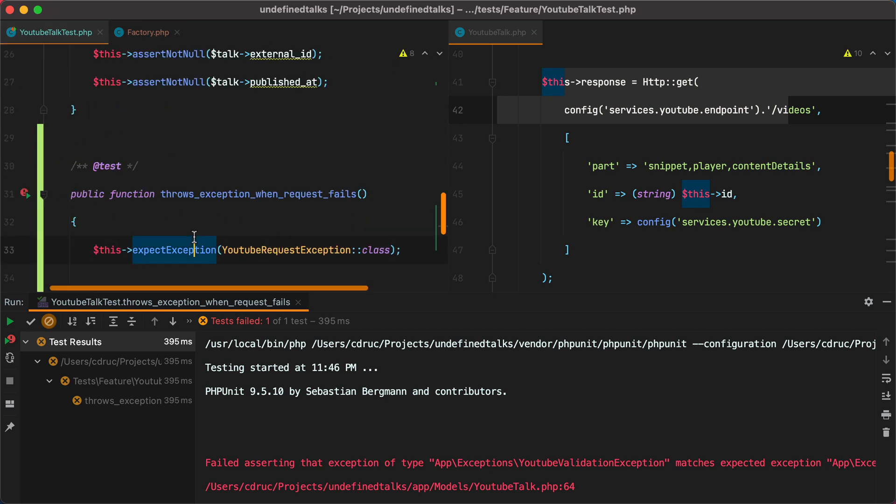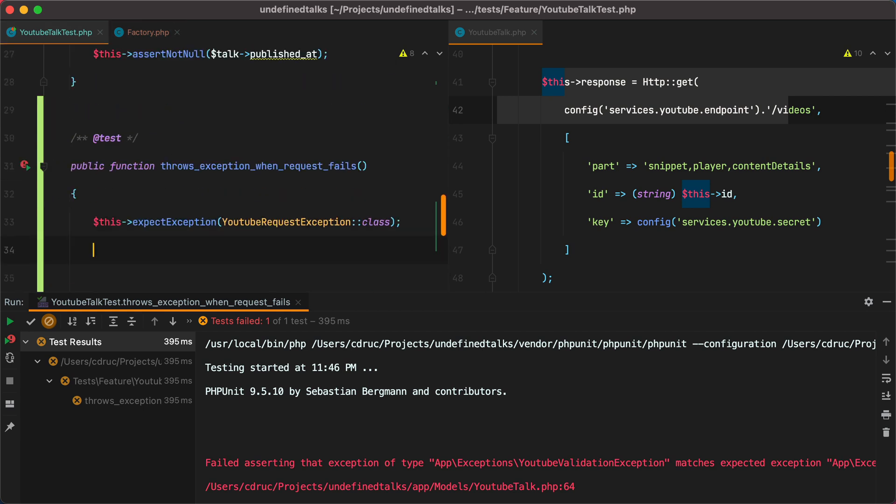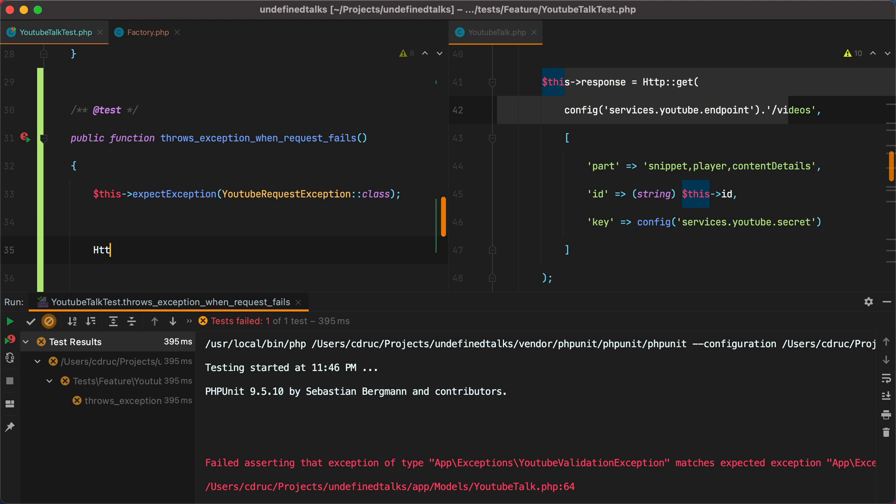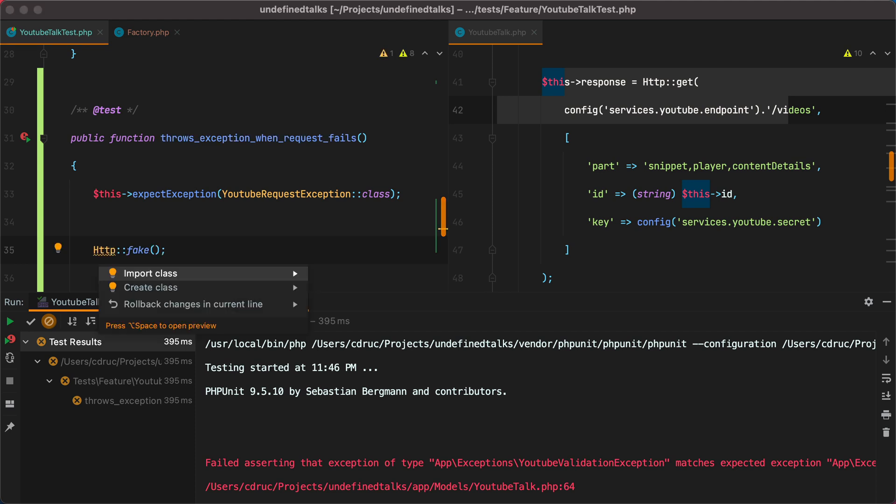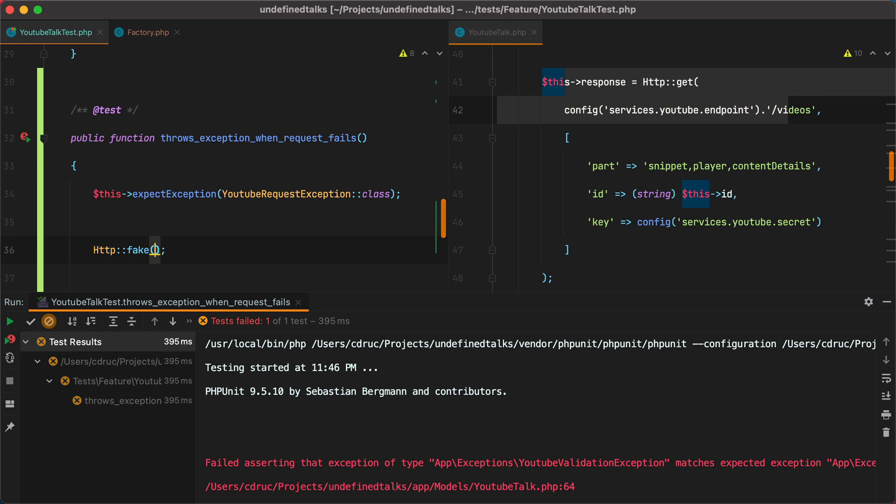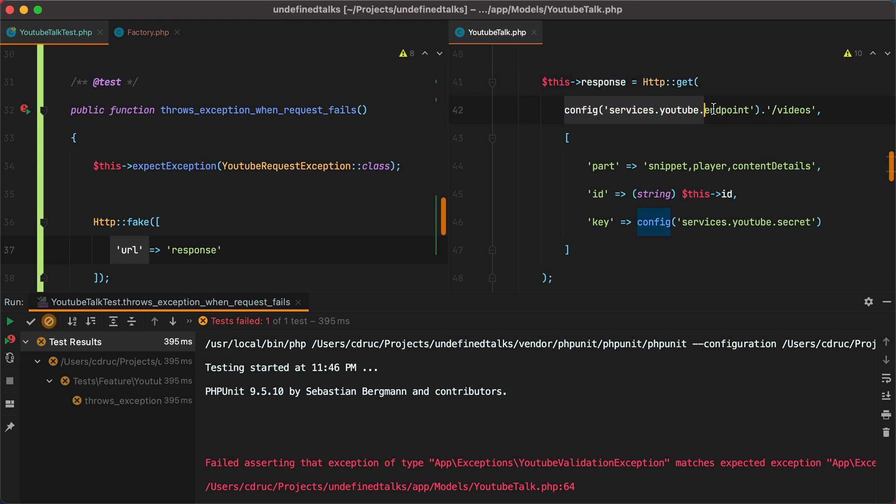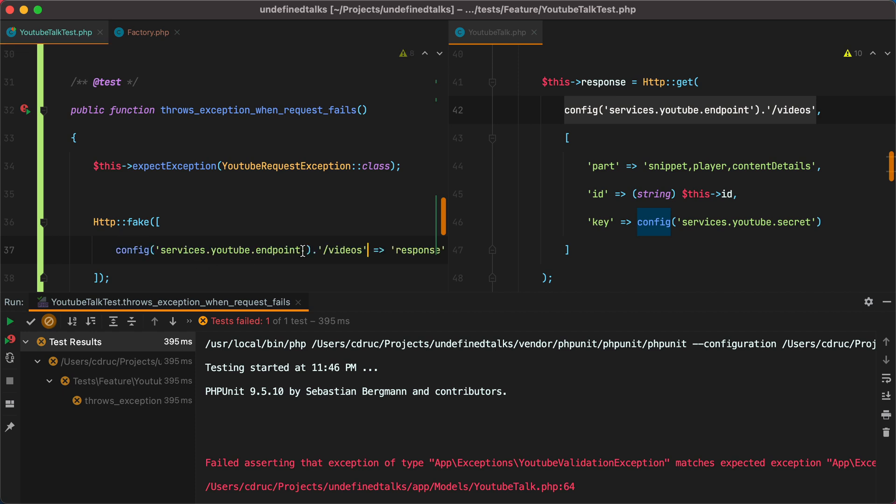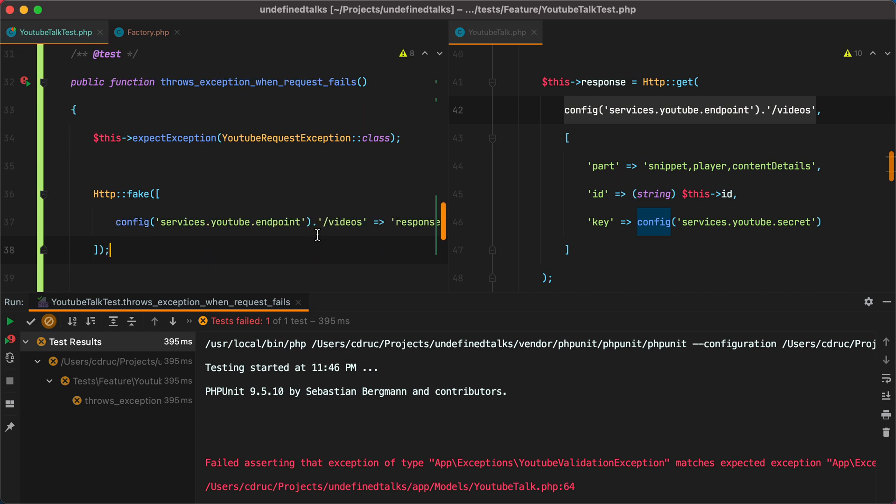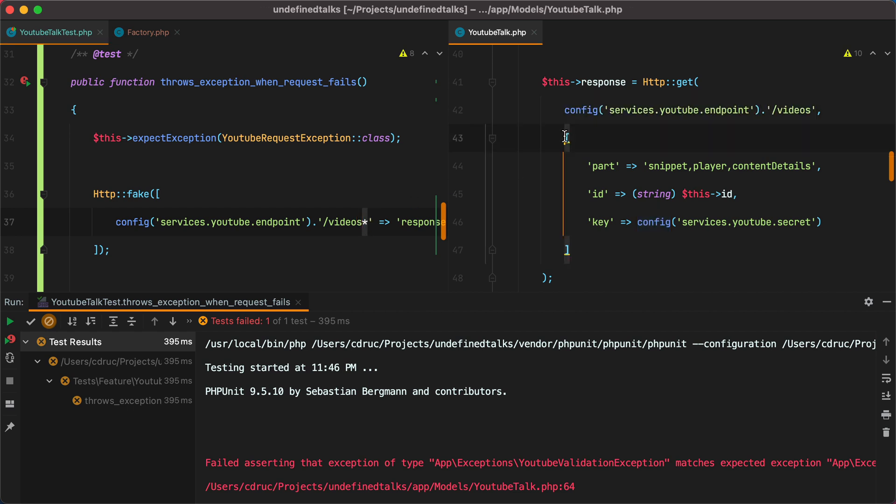We can do that by typing HTTP, and then call the fake method. Let's import the class. And this fake method takes an array as argument, where the key is the URL we're trying to call, and the value is the response we want back. For the URL, we can grab this part right here, paste it in, and add a star at the end. This is a wildcard that will take place of the query parameters.